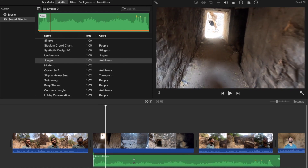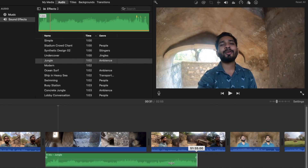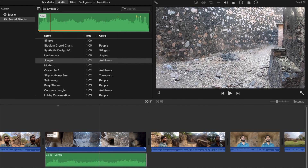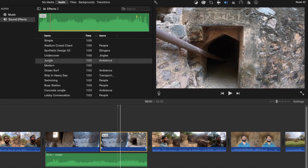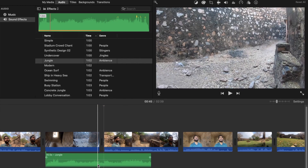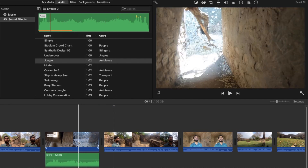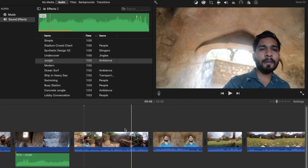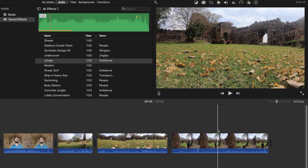Now let me show you something else. I want to delete part of this clip. You just need to press Command+B to separate the clip, then select the unwanted part and press the Delete button. Place your cursor, press Command+B again, and delete that portion as well.